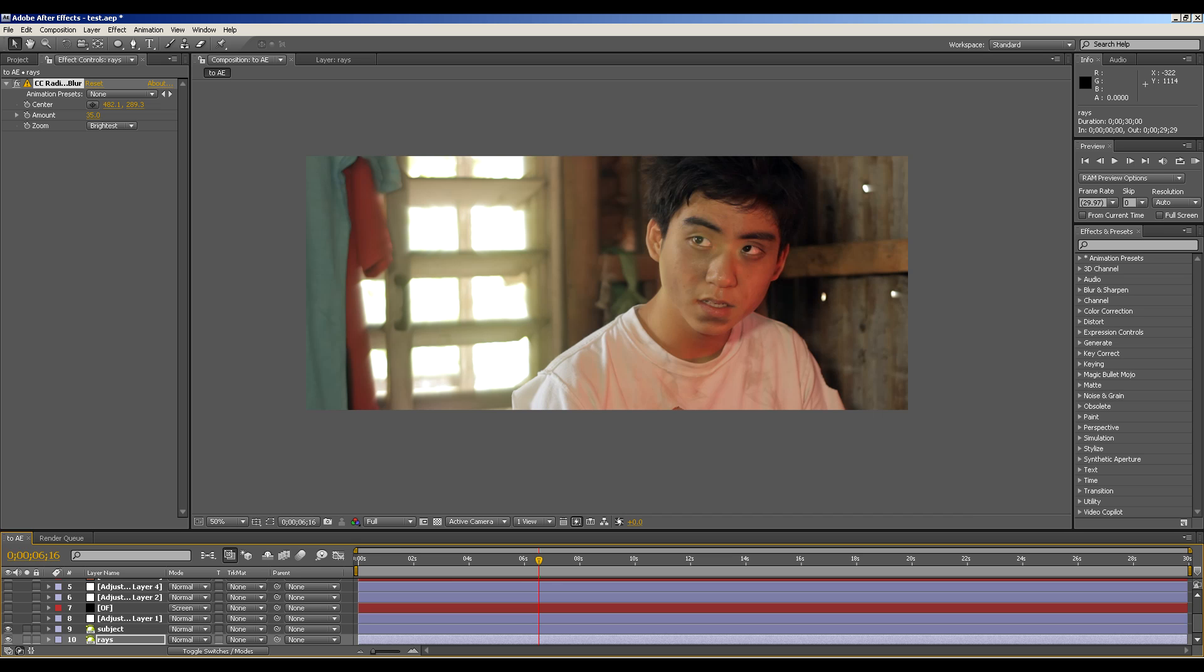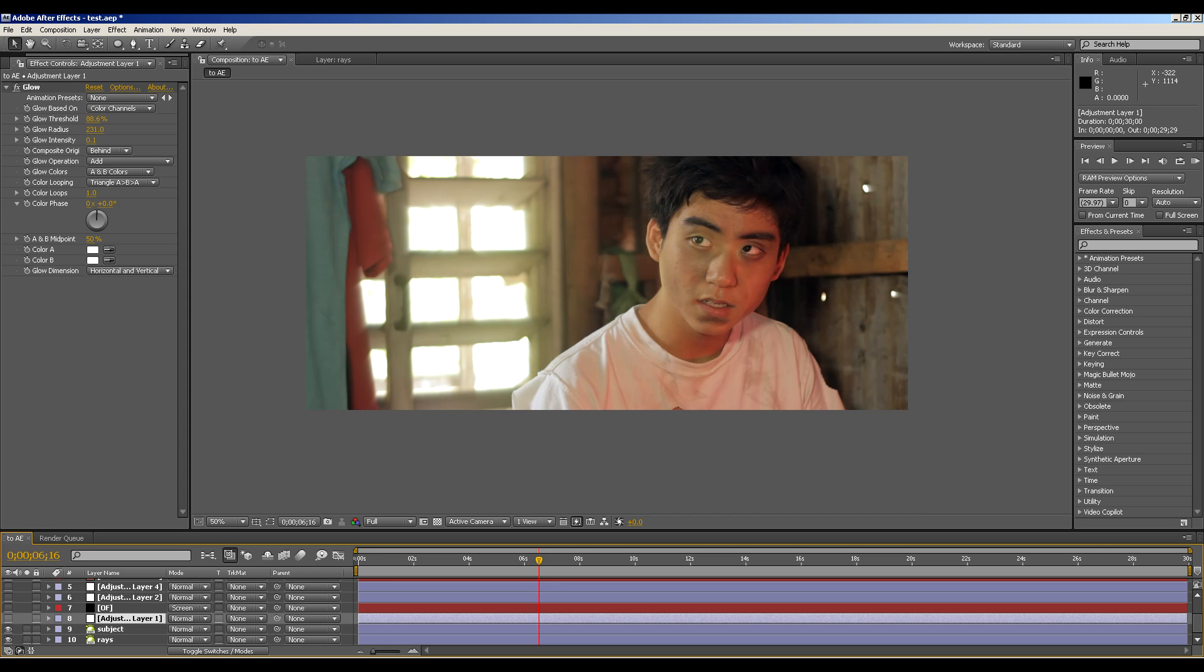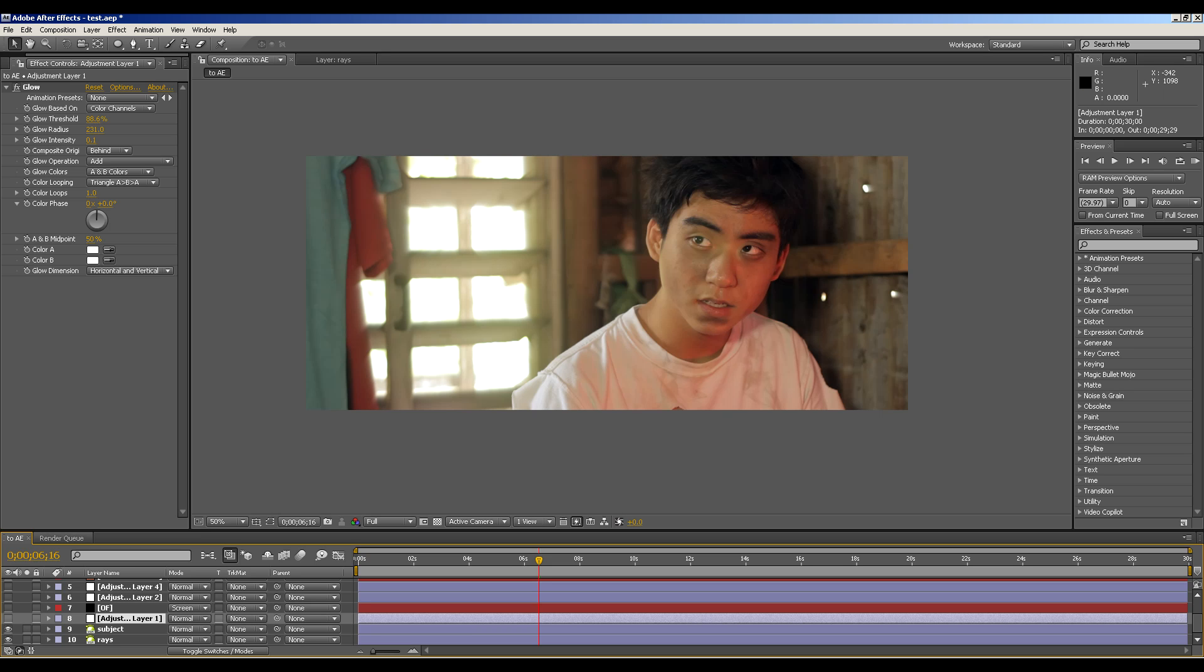Next, I have the adjustment layer with the glow filter applied. So basically it gives a glow around his shoulders and the edges of the t-shirt because it looks unnatural with the blur effect. So adding the glow will be able to soften that up.